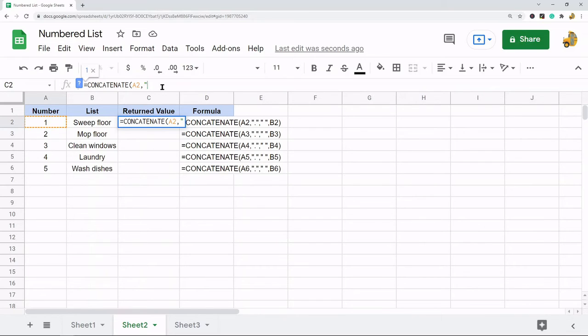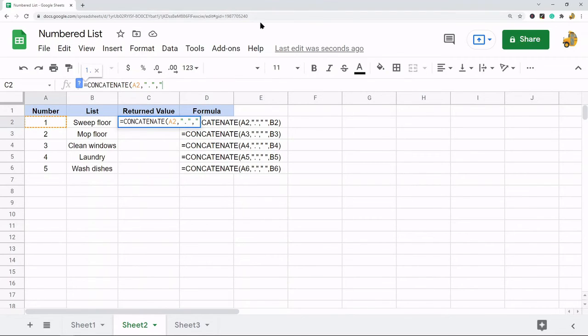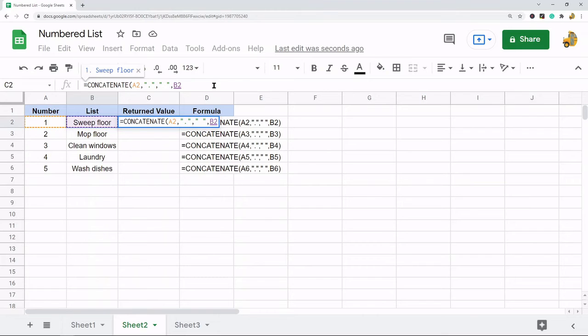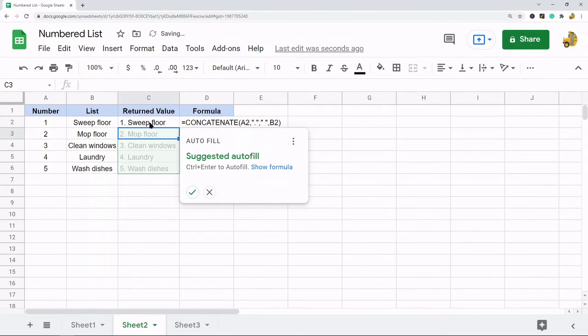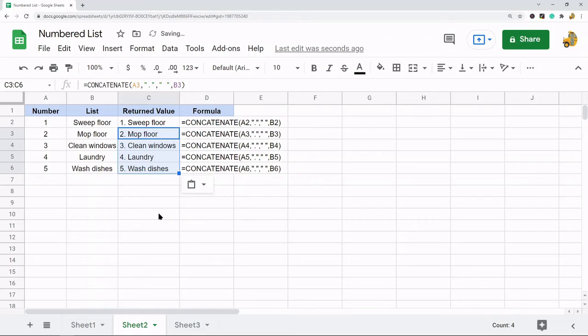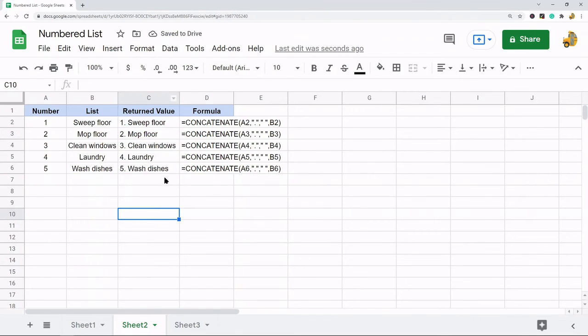Then another comma, and then I'm going to do quotation marks again and I'm just going to add a space because after the period I want a space. Then comma, and then the last thing I want is the actual list value itself. Then I put my closing parentheses, copy that, and paste it down. You can see now I have my list here.